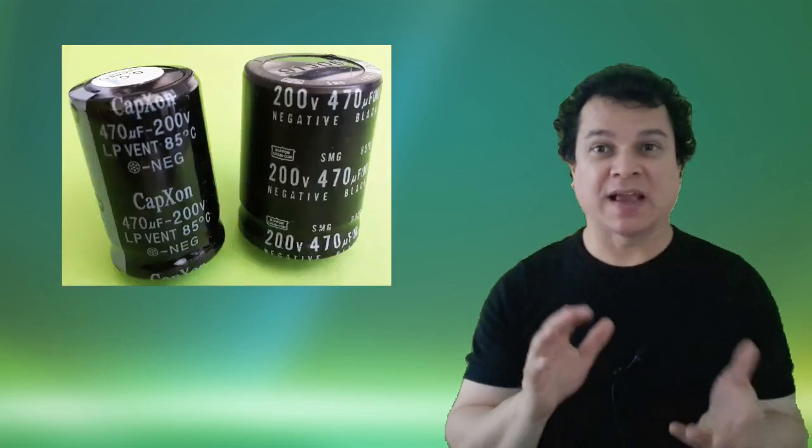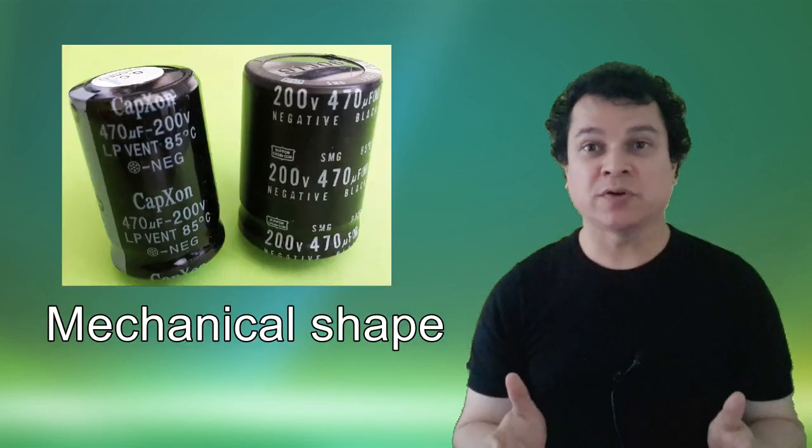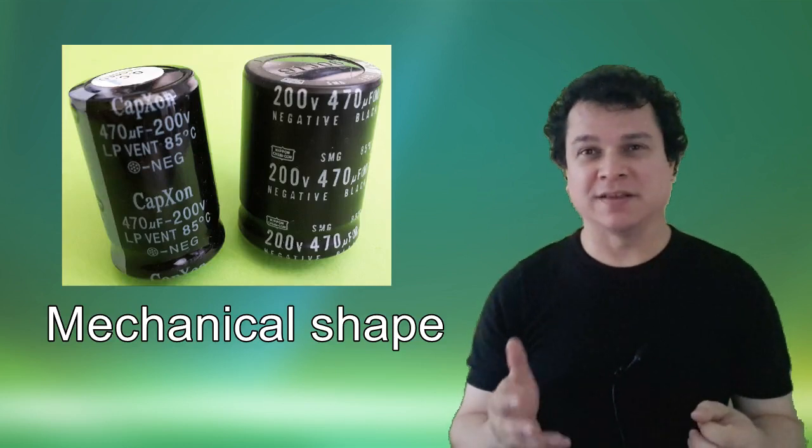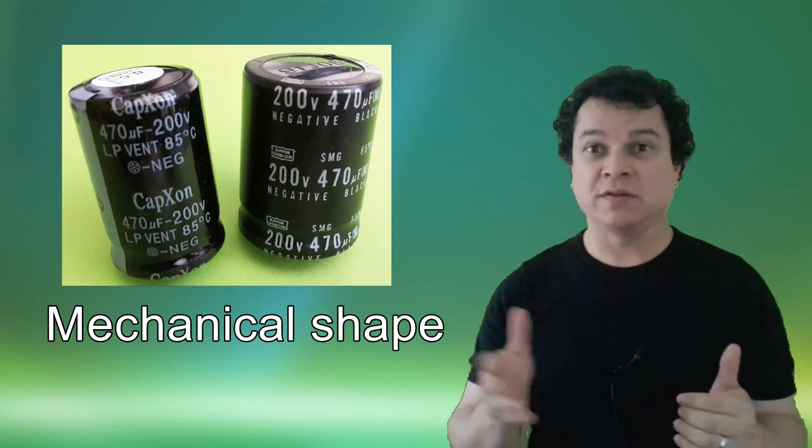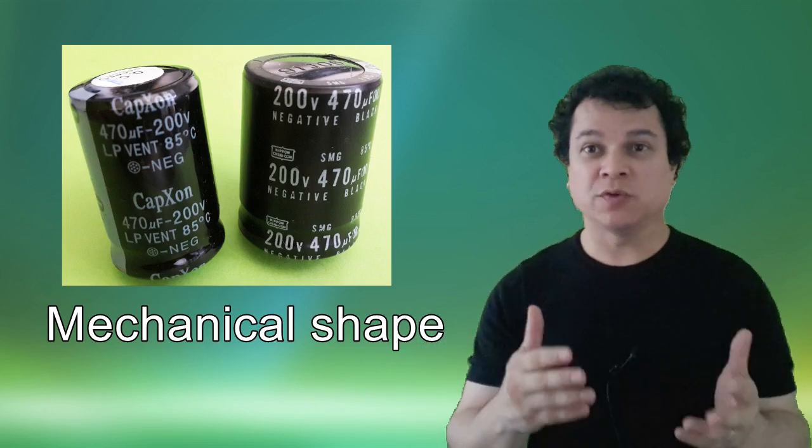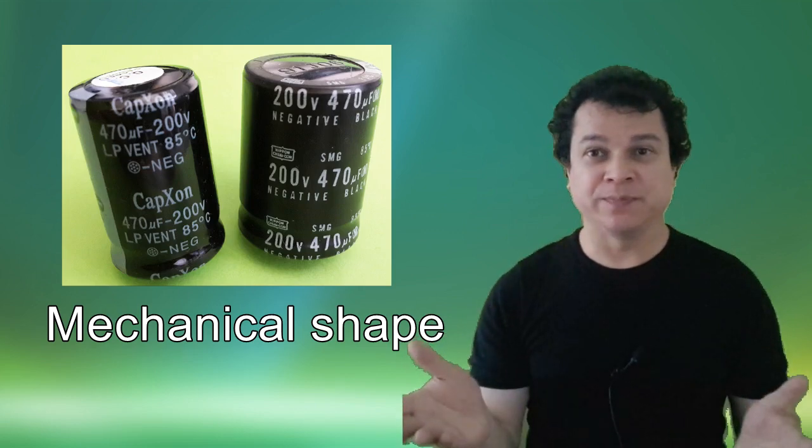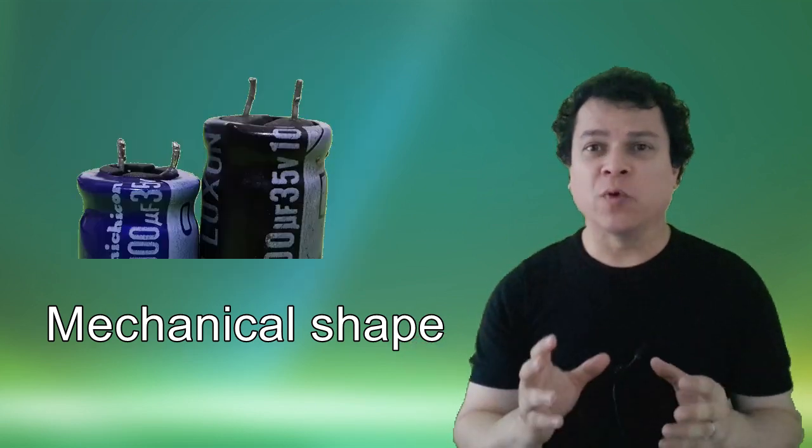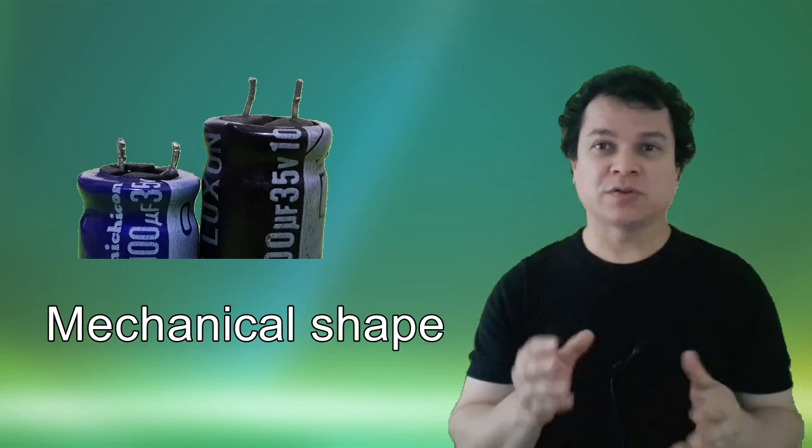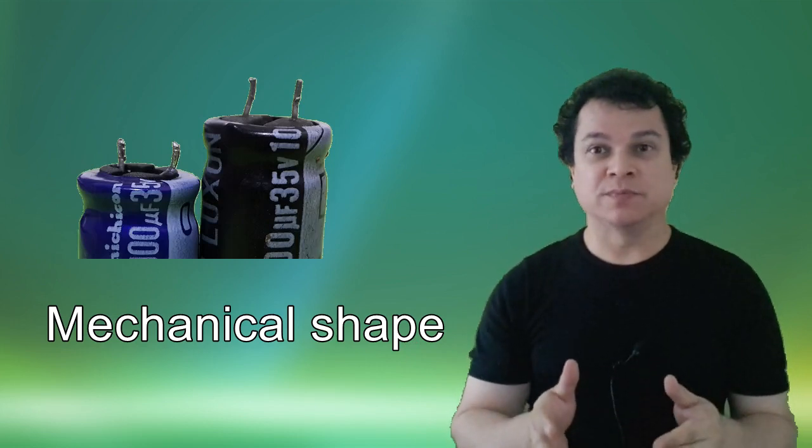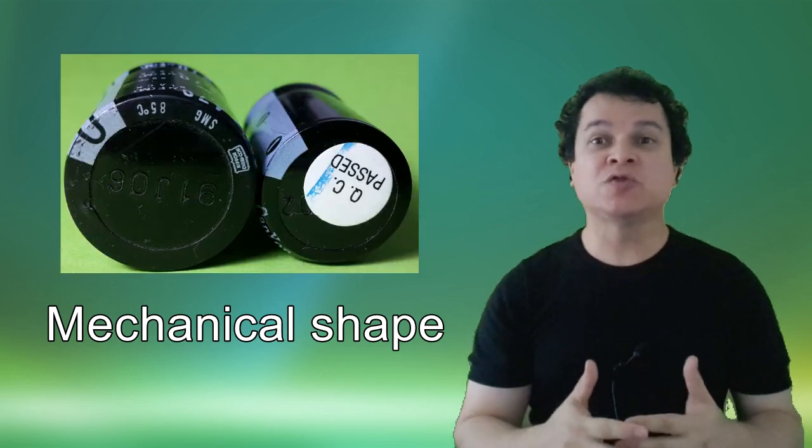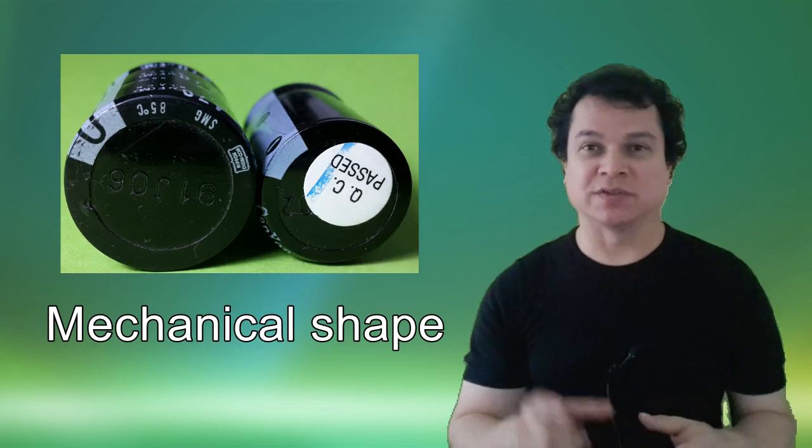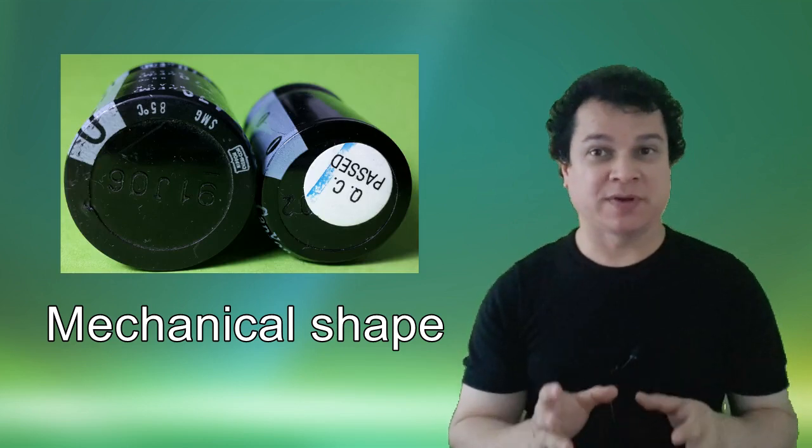Next one is the mechanical shape. It's very important. Sometimes we don't care about it and it's not the first time we order a capacitor. After waiting for delivery or taking a trip to another city to buy it or going to the shop, we come back and realize that capacitor doesn't fit. Why? Because maybe it is too tall and is reaching the top, or maybe it is too fat and there is no room for it. So take care of the mechanical shape of the capacitor.